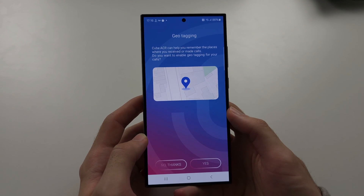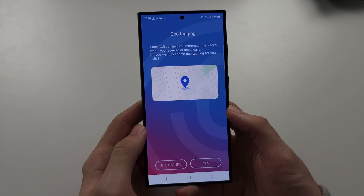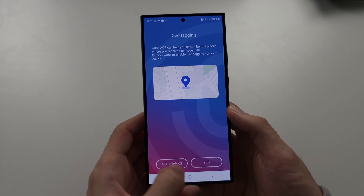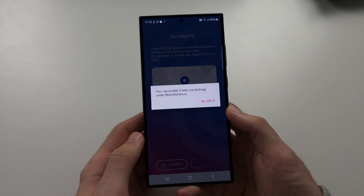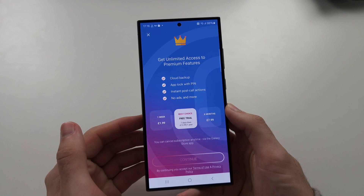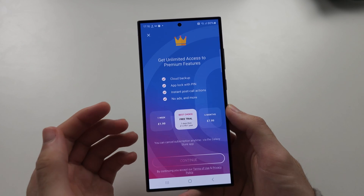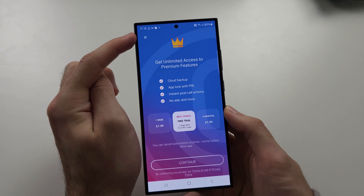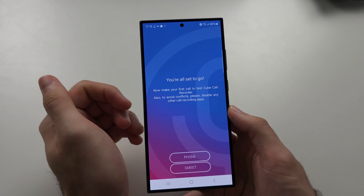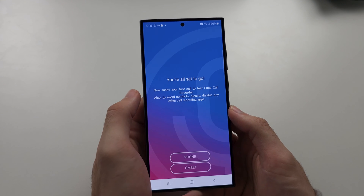Next is geotagging — this will show the location of where the call took place. I'm going to tap 'No thanks' just so you don't see where I live, but I'd normally tap Yes. Now, regarding the premium: you can record calls for free, no problem, but there are some premium features which may be of use. Tap the X for now, or help yourself if you want premium. Note that if you bought premium from Google Play, you'll need to cancel that subscription and rebuy through the Galaxy Store.